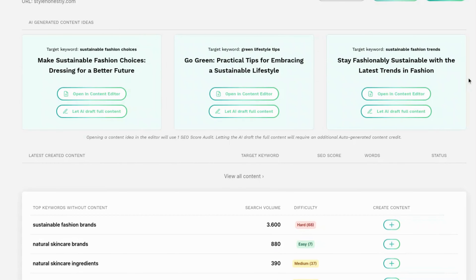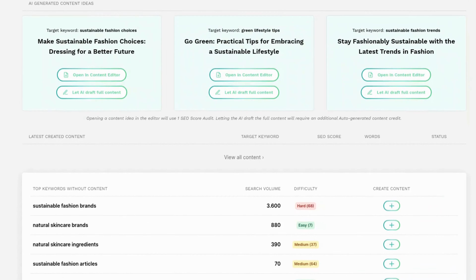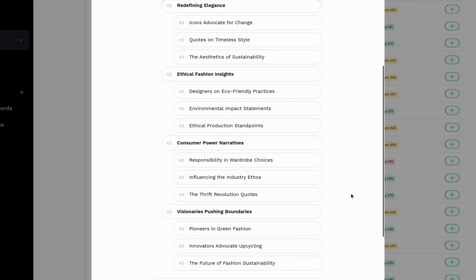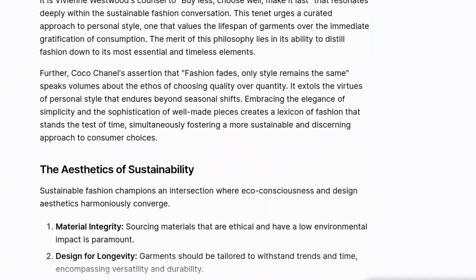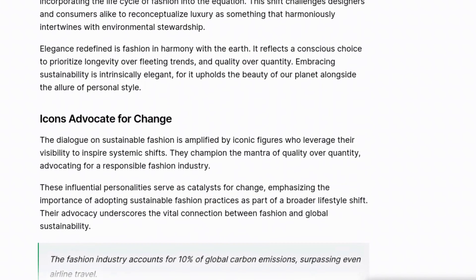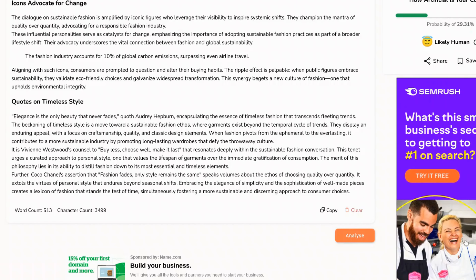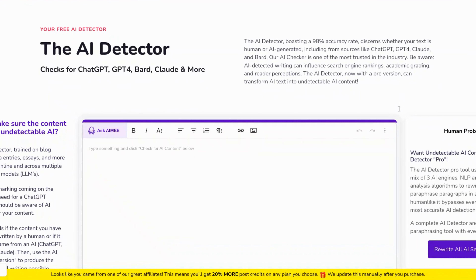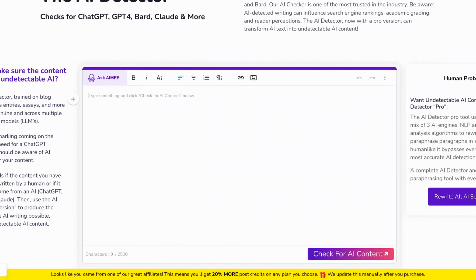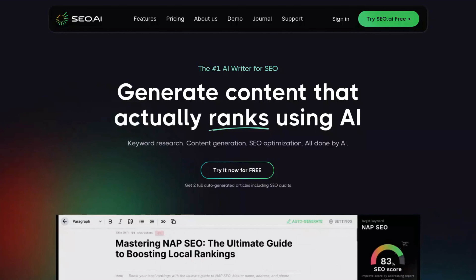I'm going to show you how to write undetectable AI content for your website. This article will be created from keyword research and a nice outline after analyzing the top ranking results. It will also have numbered and bullet lists, pullout quotes, and it'll pass the most popular AI content detectors as human written content. I'll also test it in the most difficult AI content detector to see if it can pass that one.